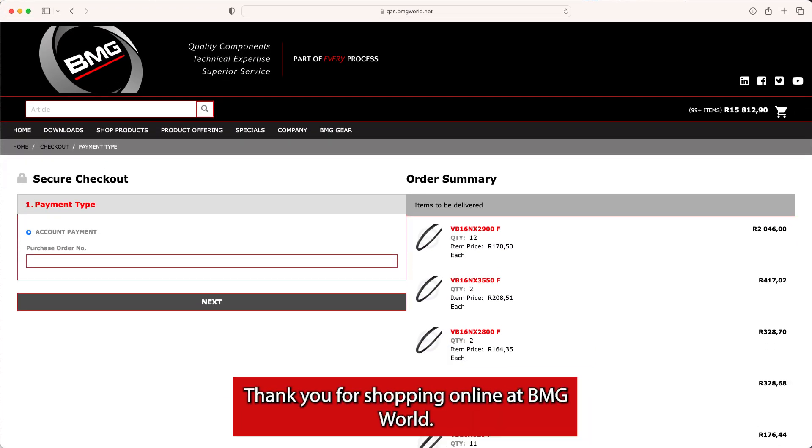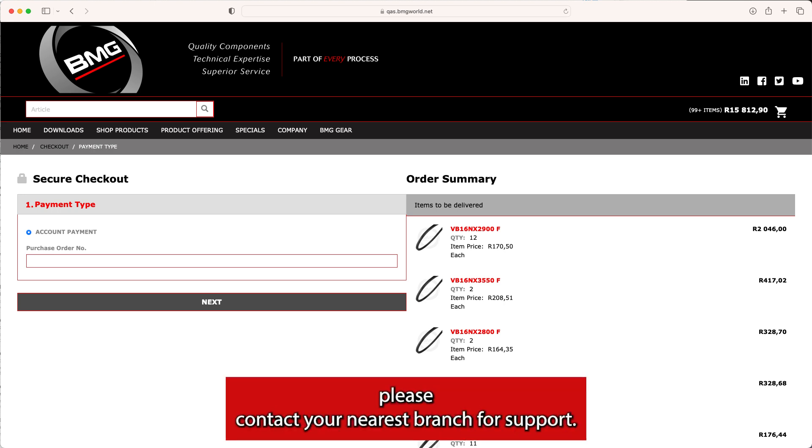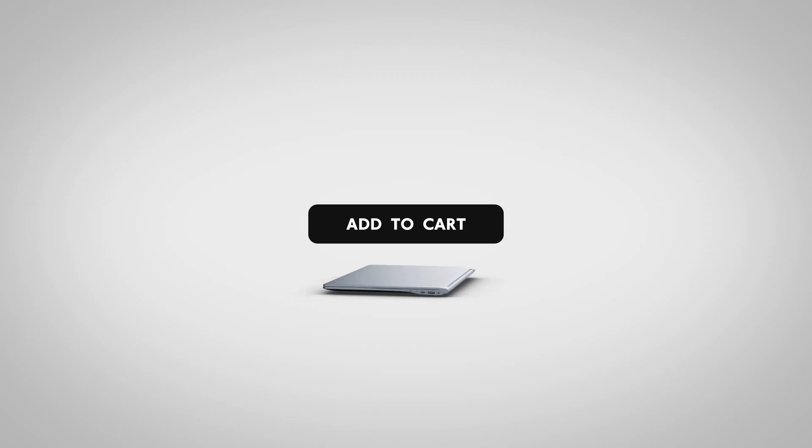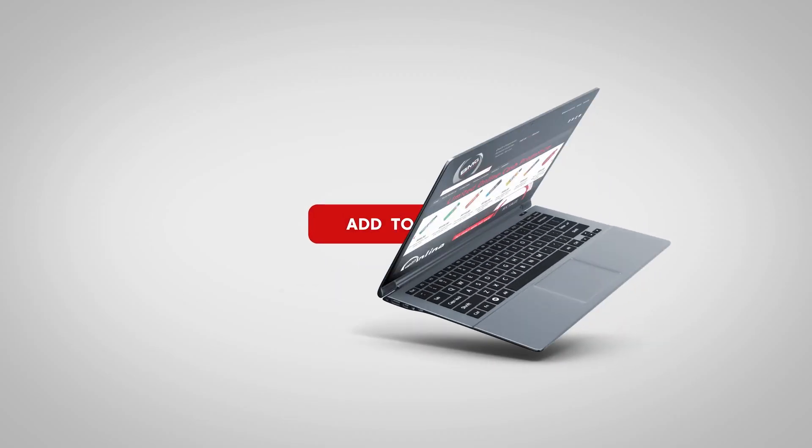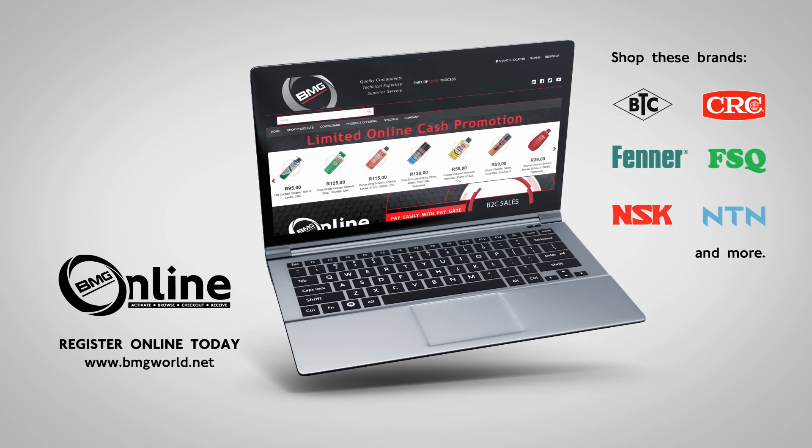Thank you for shopping online at bmgworld.net. For any further inquiries, please contact your nearest branch for support. BMG. Part of every process.